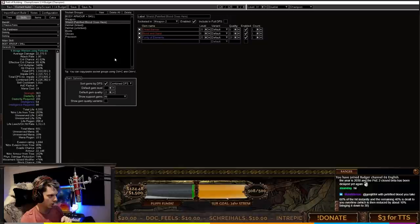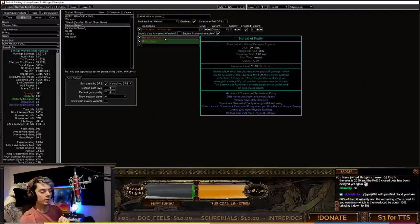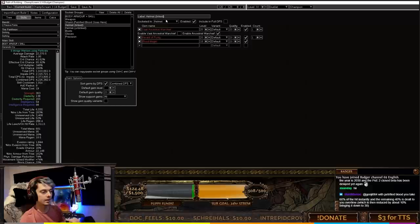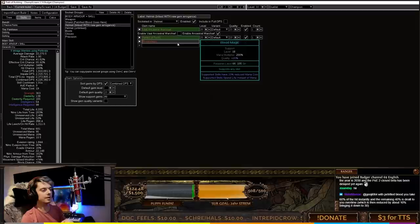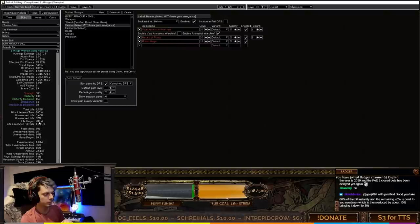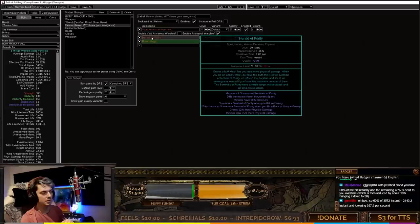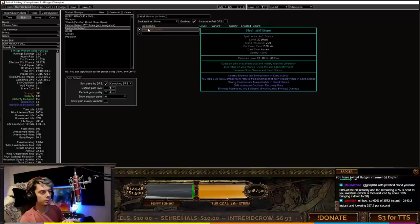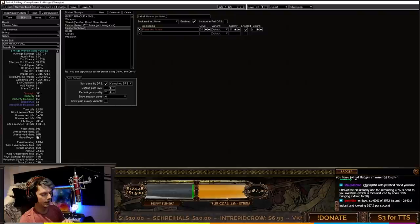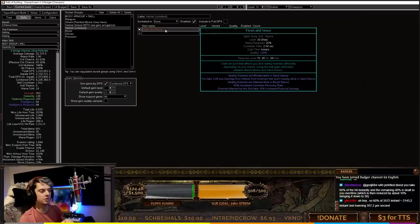In the helmet we've got Vaal Ancestral Warchief, and then Herald of Purity linked to the new gem Arrogance. Arrogance is basically what we're reserving another 48% of our life with, and it means we can fit in Herald of Purity, which is super nice. We have calculated for Flesh and Stone - it's actually going to be 6% reservation because Flesh and Stone is going from 25% to 35%.